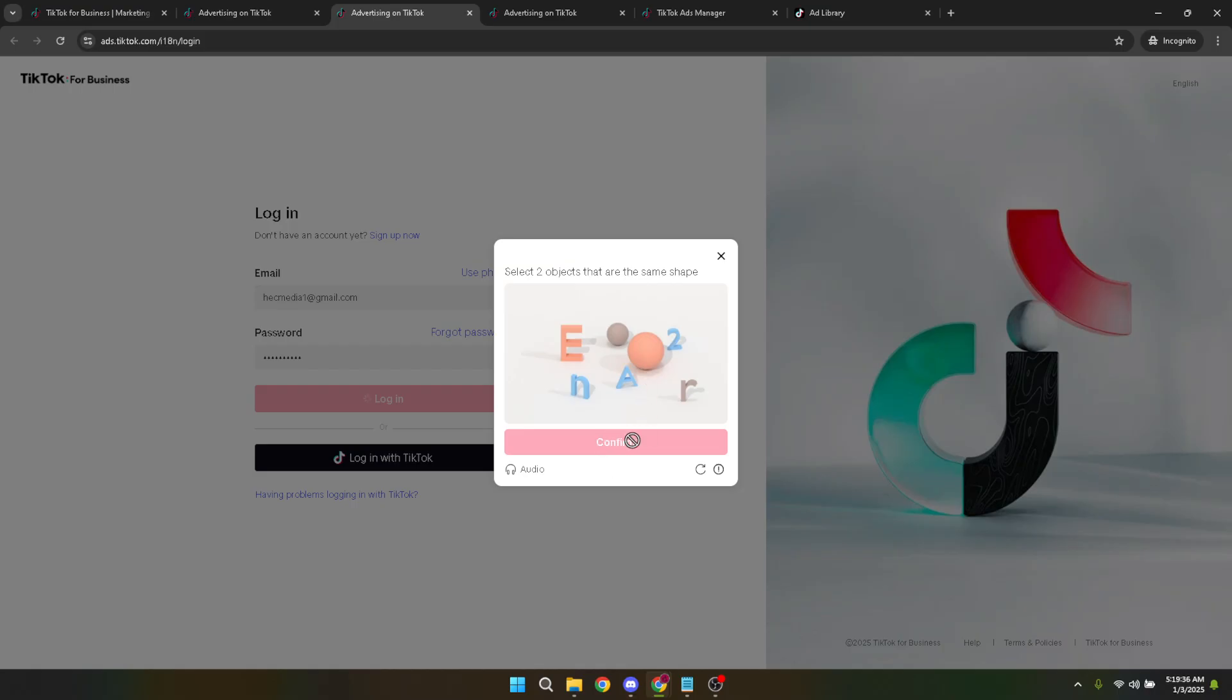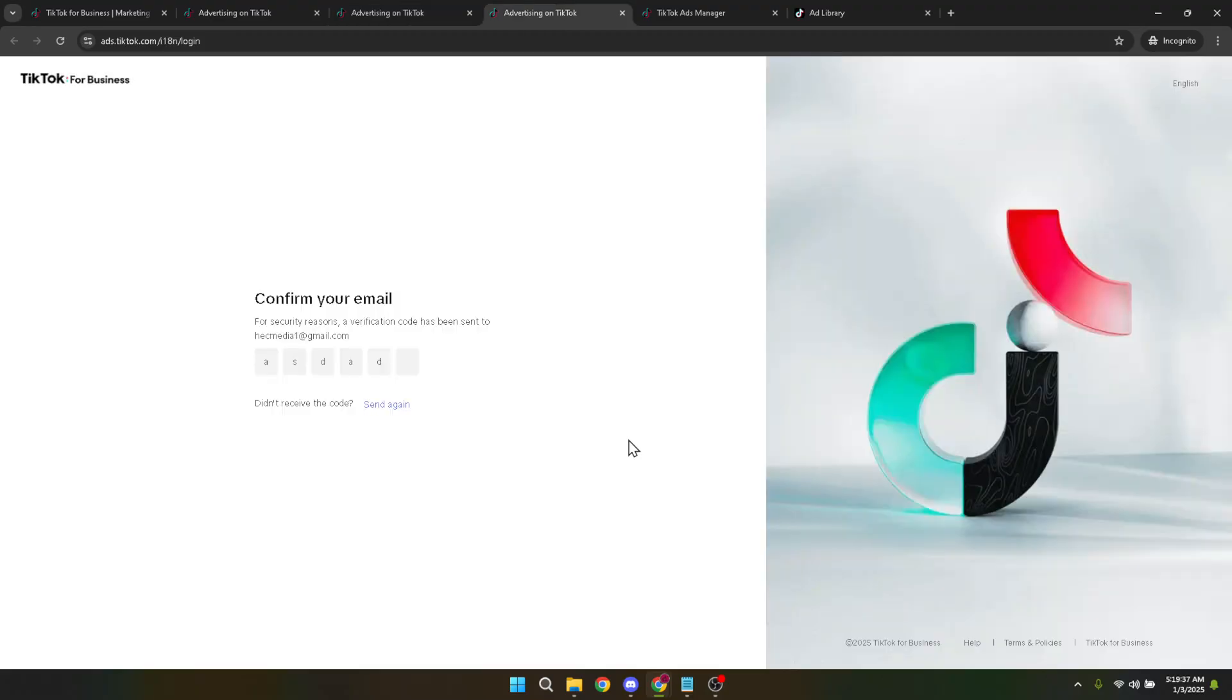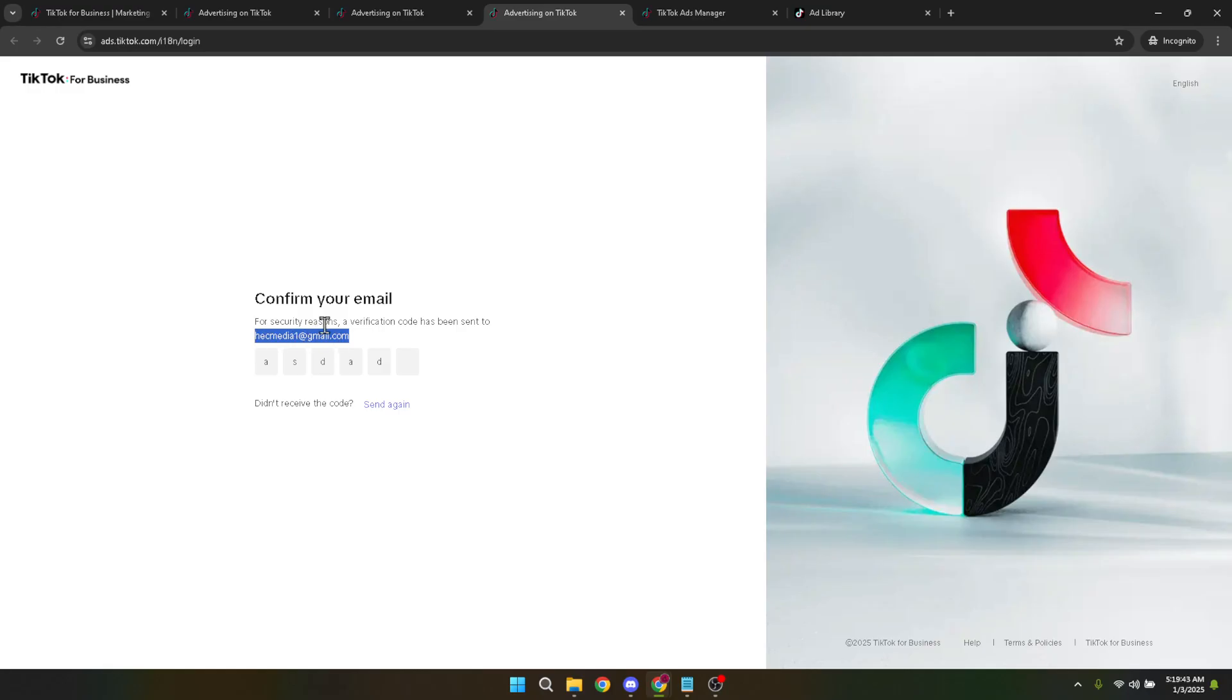Once you've completed the CAPTCHA, click on the confirm button to verify that it's really you trying to access the account. The next step involves a bit more security. TikTok takes the security of its users' accounts seriously. You'll be sent a verification code to your email. Check your inbox and sometimes the spam folder, just in case, for this code.